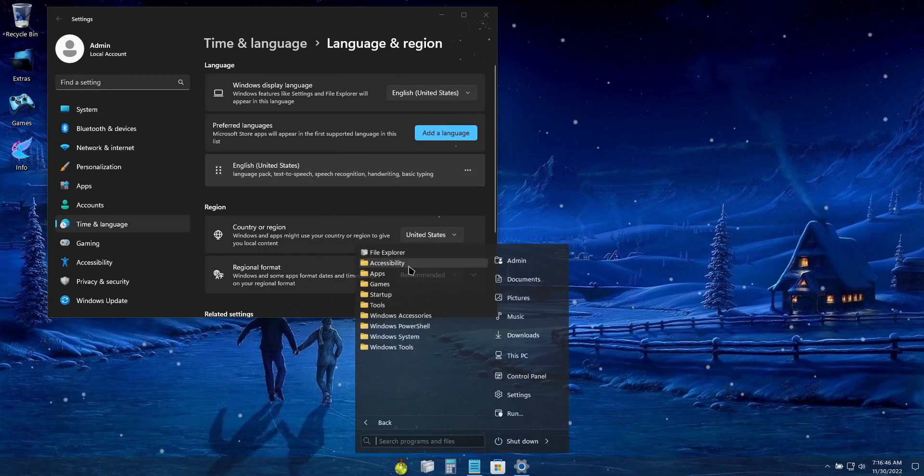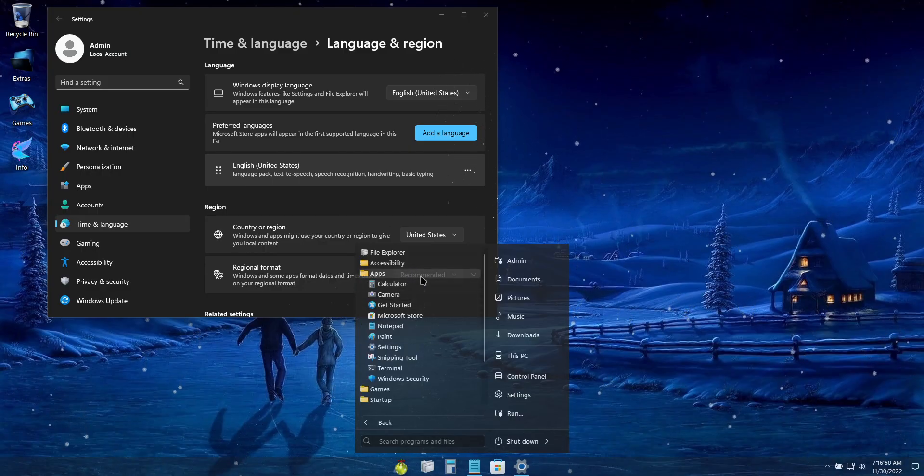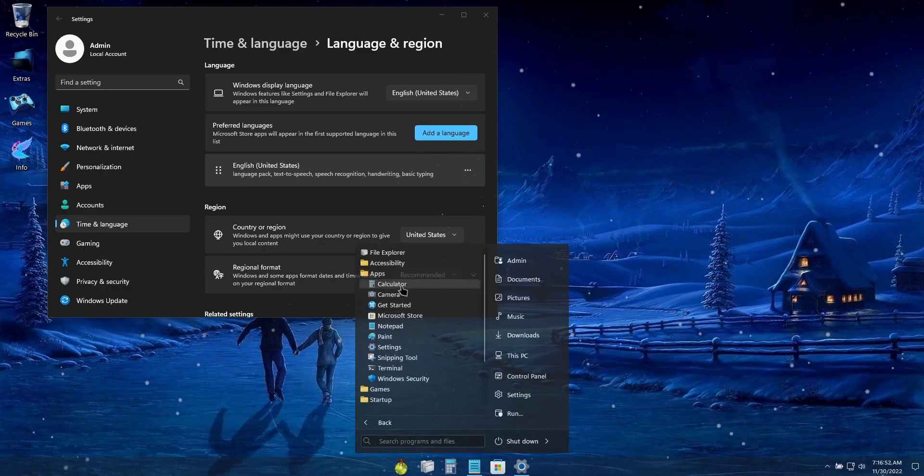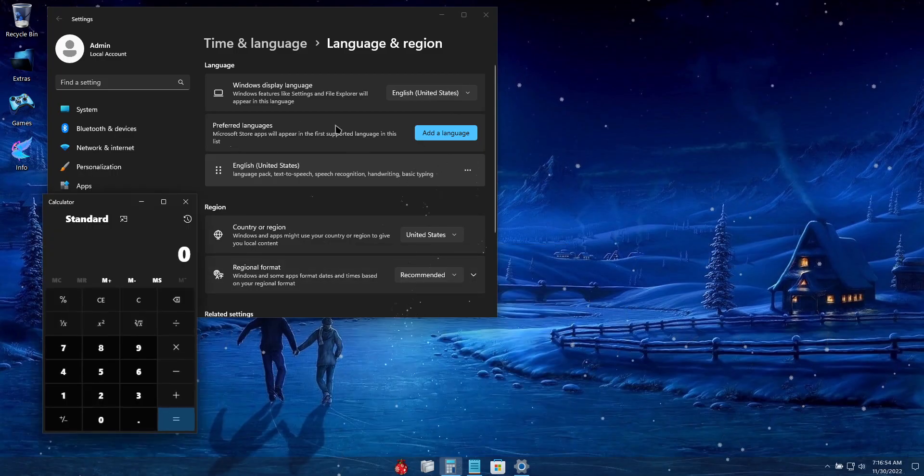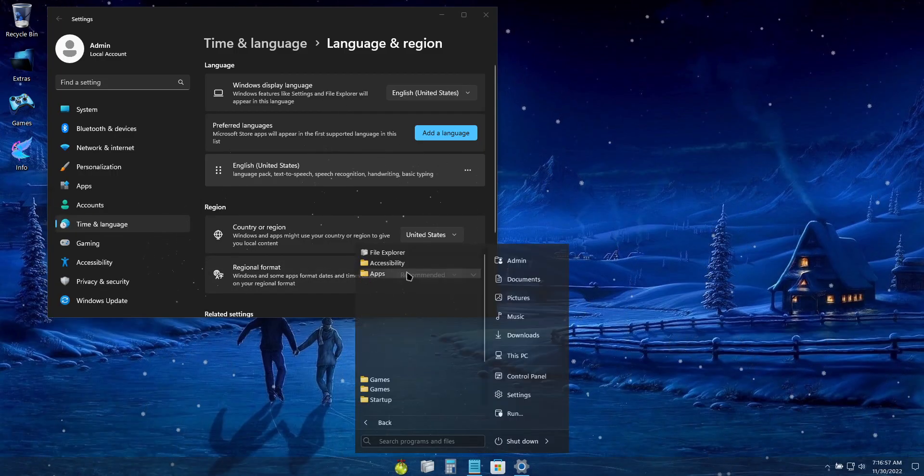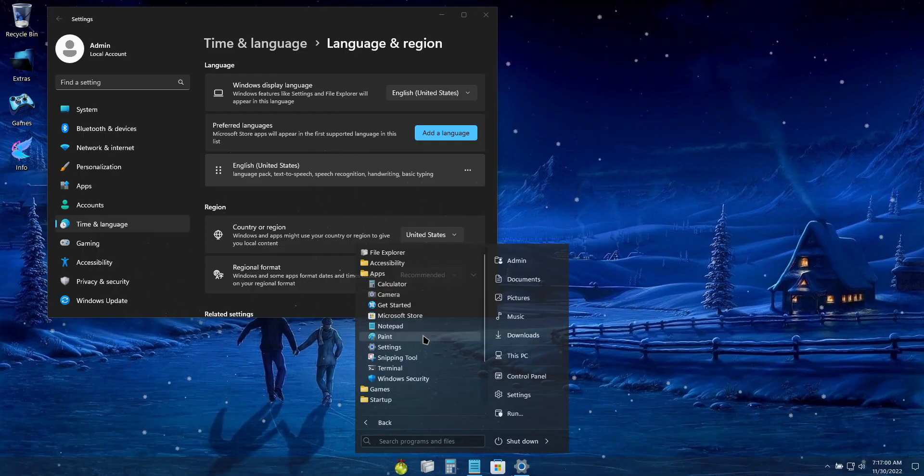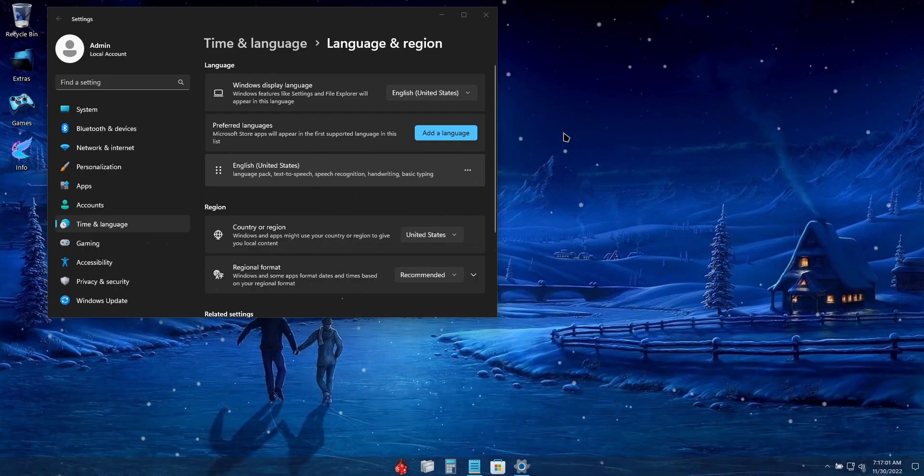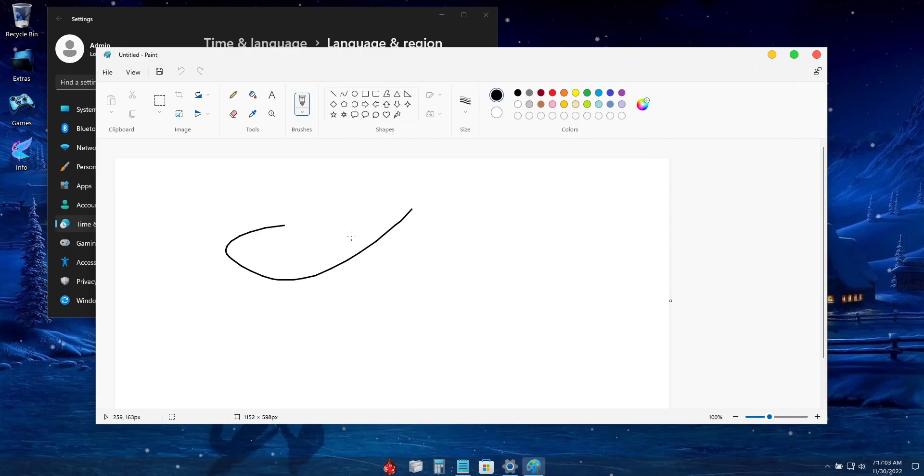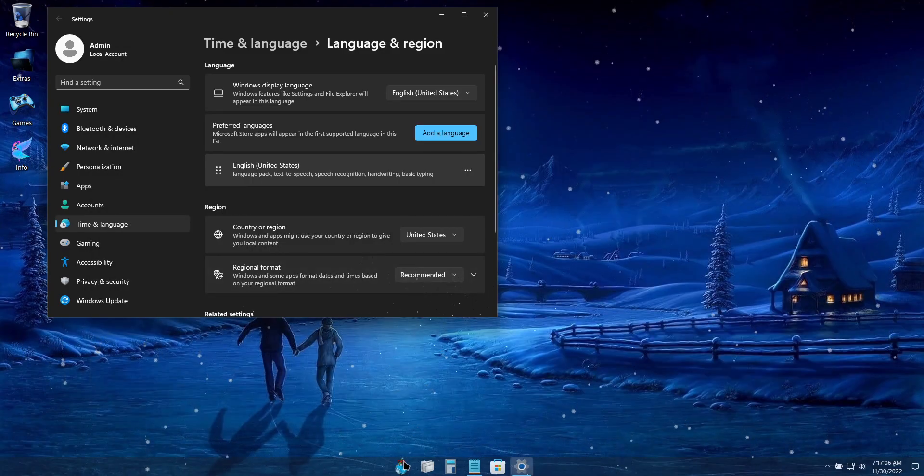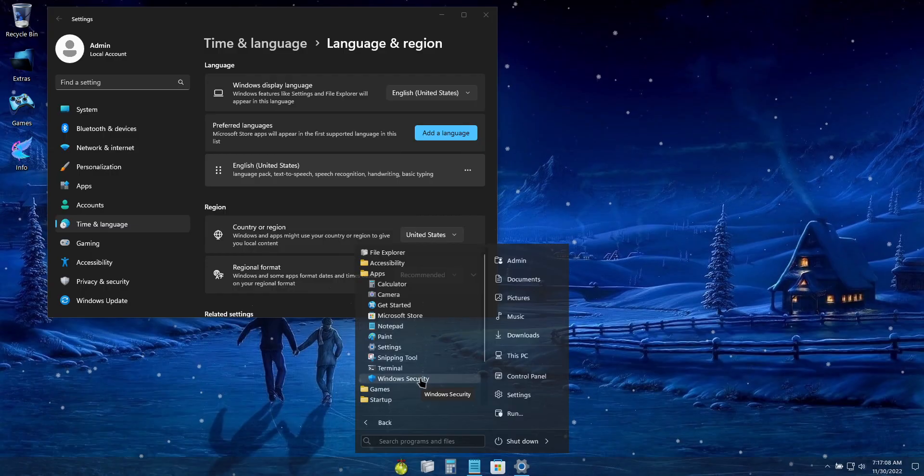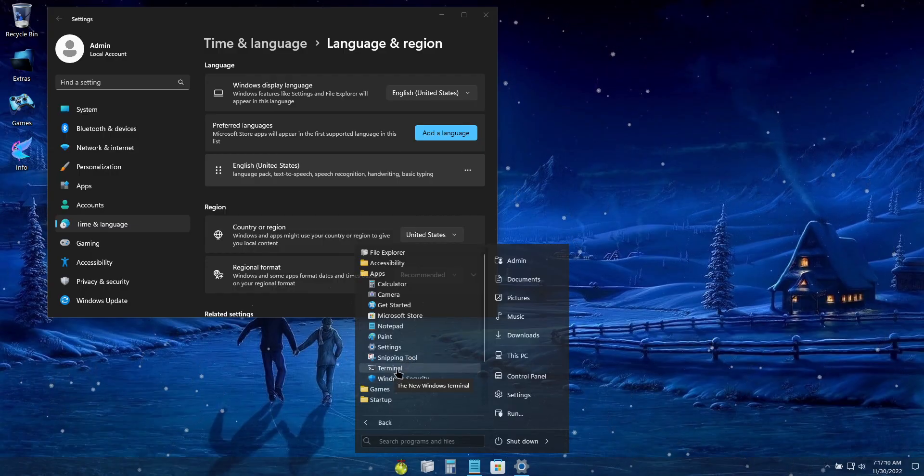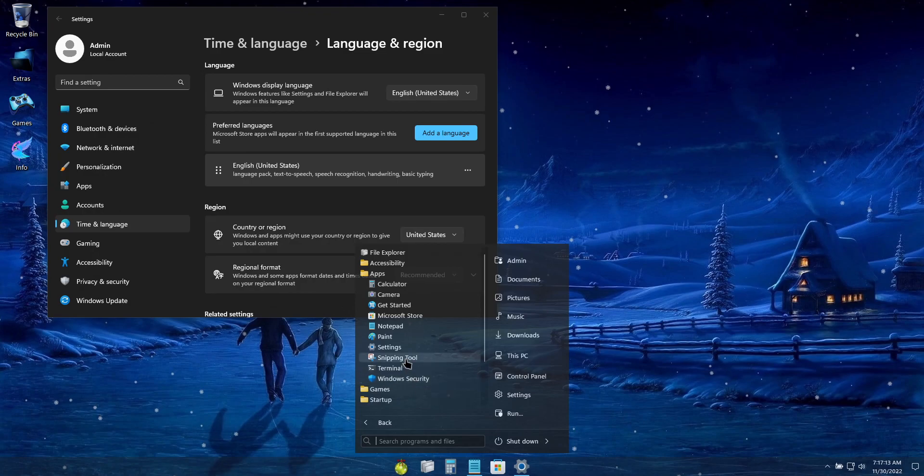And then it's been debloated. So we just keep the basic apps that most people would need like the calculator, camera, notepad, store, paint app, snipping tool, terminal, and Windows security.